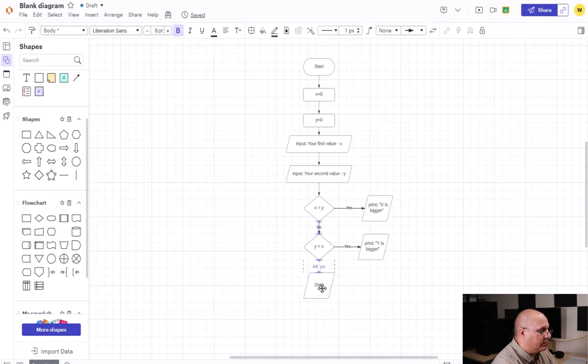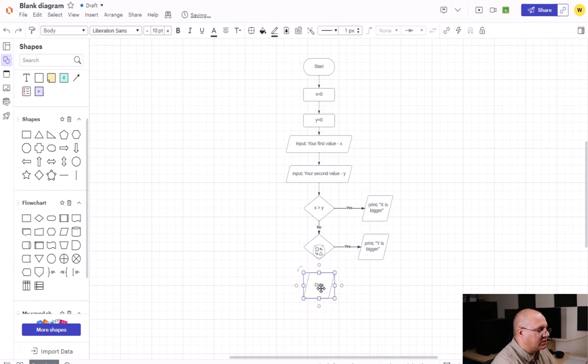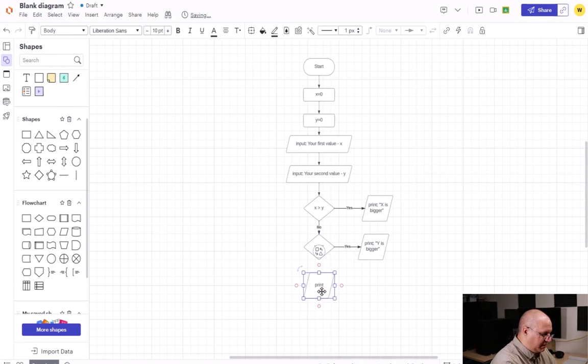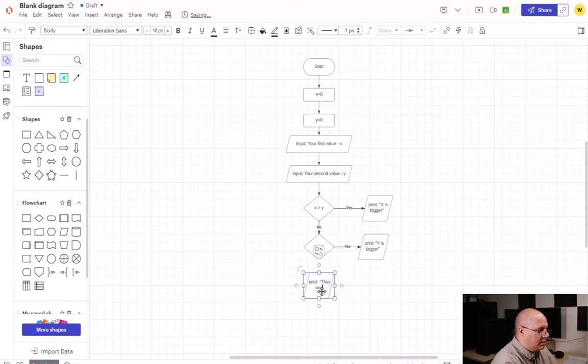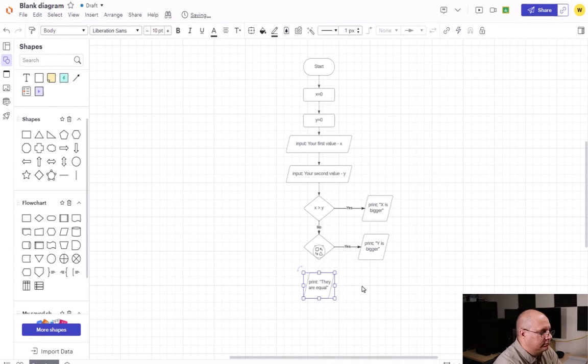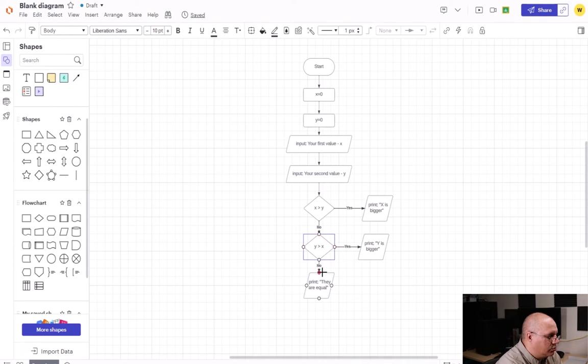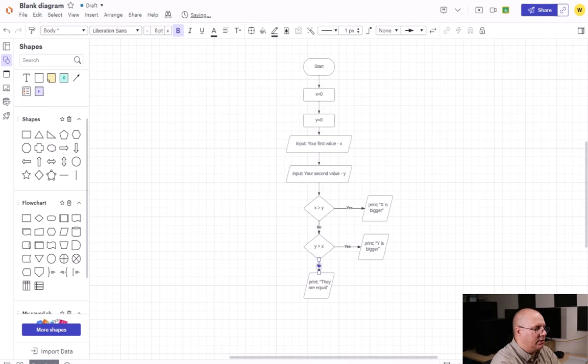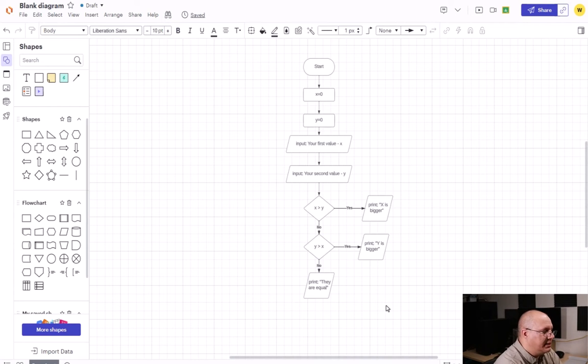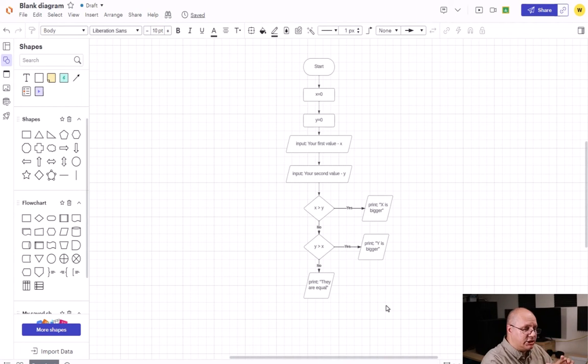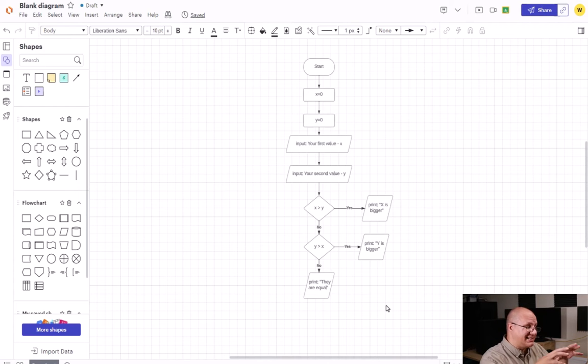This means that if this is not true, they are equal. So one more data I.O. that's going to go underneath the Y is greater than X. So I print they are equal. And I'm going to come down here and join those two. So you can see I have a decision underneath the decision that's still in that conditional block.